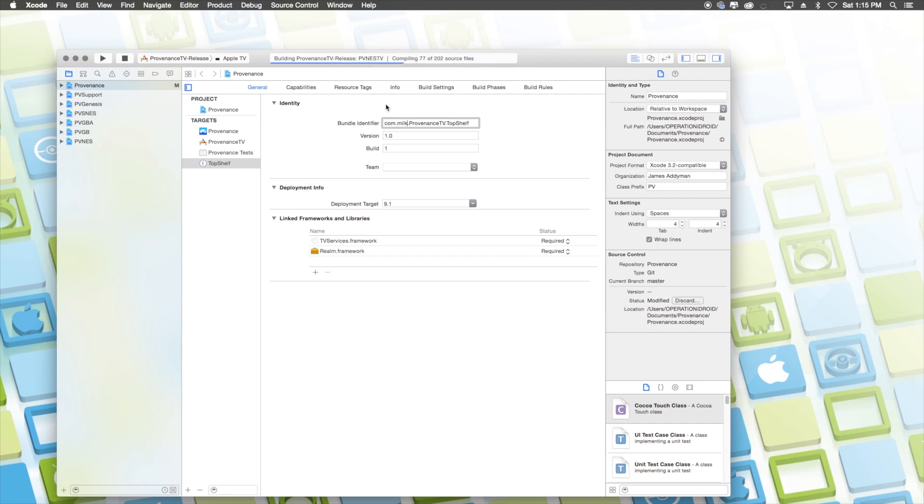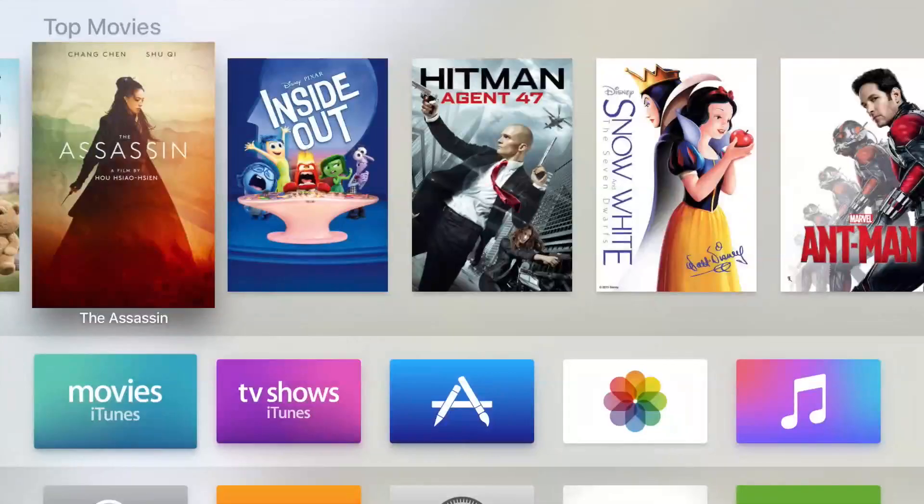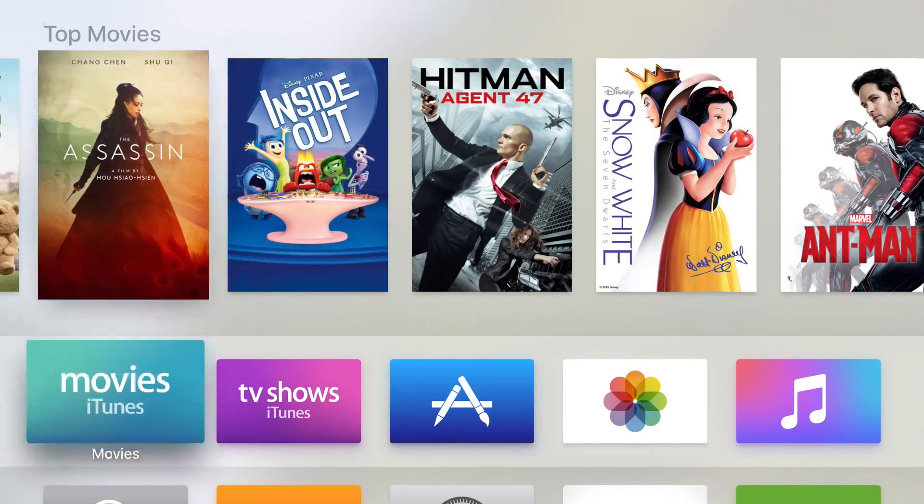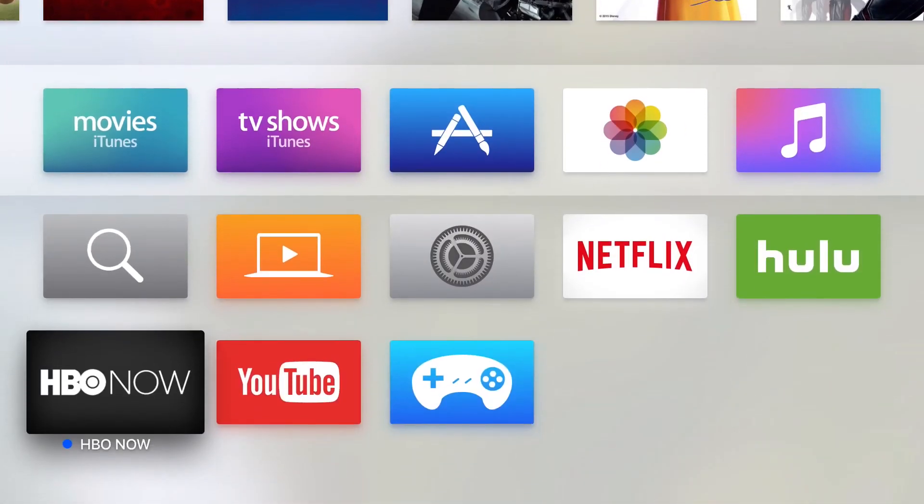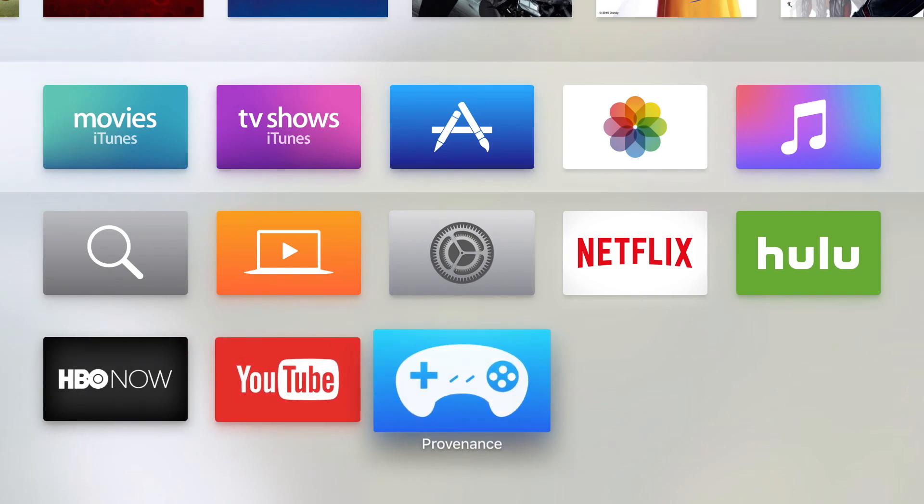This will take some time. However, I have sped it up. And once it's done, be sure to wait a couple of seconds because after it says build succeeded, it's still doing a couple of things. But once it says running Providence on Apple TV, you can disconnect it, plug your Apple TV back into your TV and go ahead and run Providence.